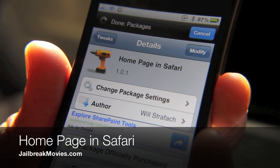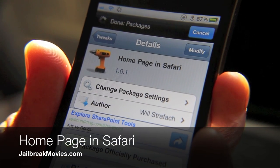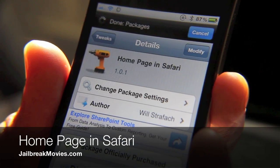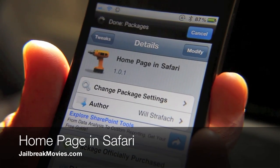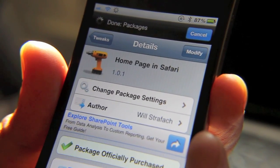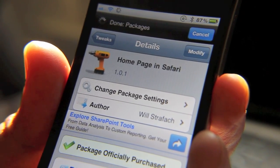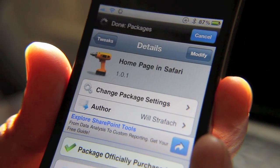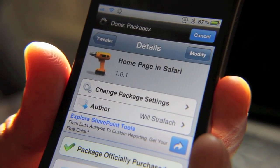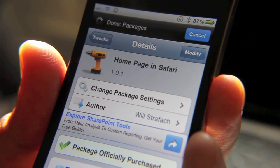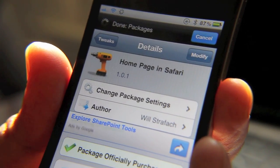Hey folks, it's Jeff. I'm going to talk about Homepage for Safari. It's a jailbreak tweak that allows you to set a home page in Safari. Surprisingly, that option is missing in native Safari, but this jailbreak tweak allows you to do so.